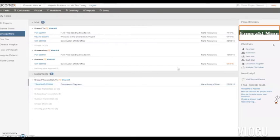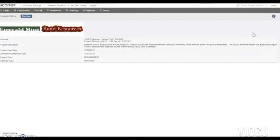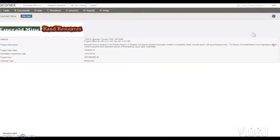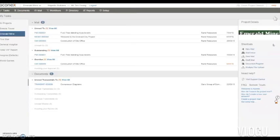Up here you'll see your project's logo. Click it and you'll see the project information page. This gives you information about the project owner and the project itself. To go back to the task page, just click this button here — it's available on every page of Aconex.